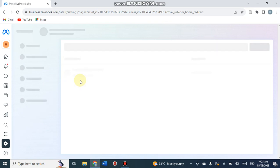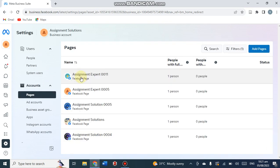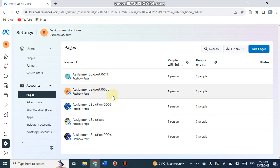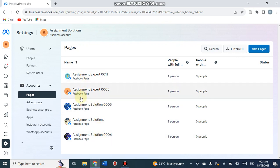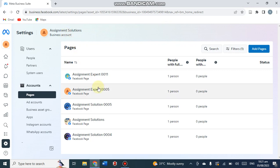I click on Facebook Pages and it will open into the variety of pages which I have entered earlier. These are the pages: Assignment Expert, double zero one one, triple zero five, triple zero five Solution. These are one, two, three, four, five pages which are linked with this business account Assignment Solution and under control of the person namely Copy Chef.